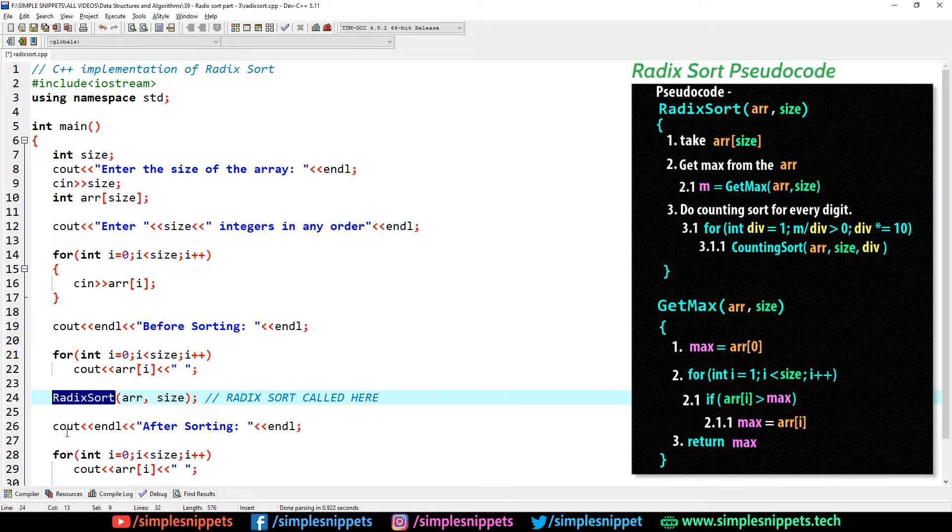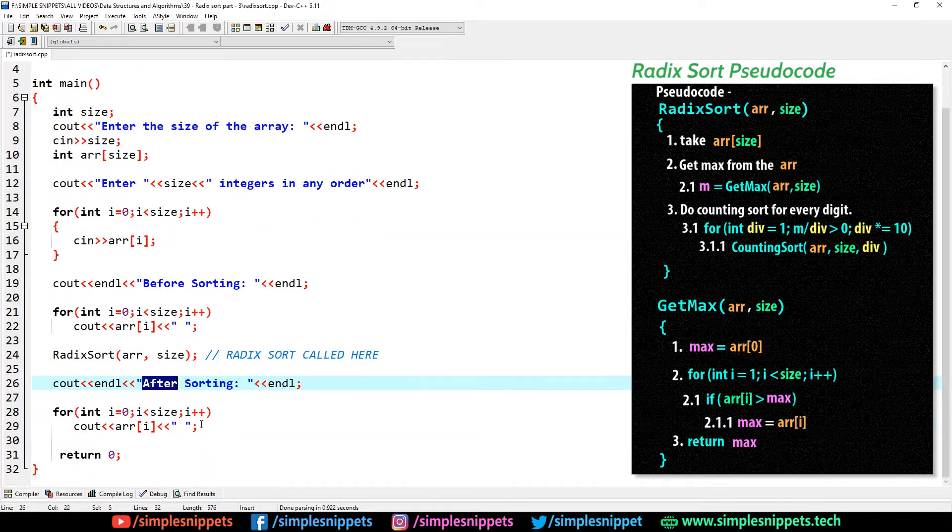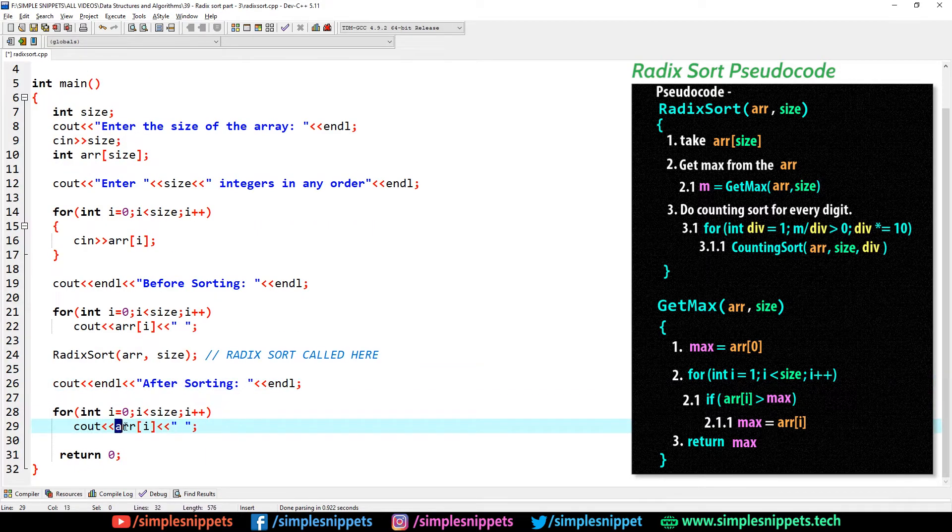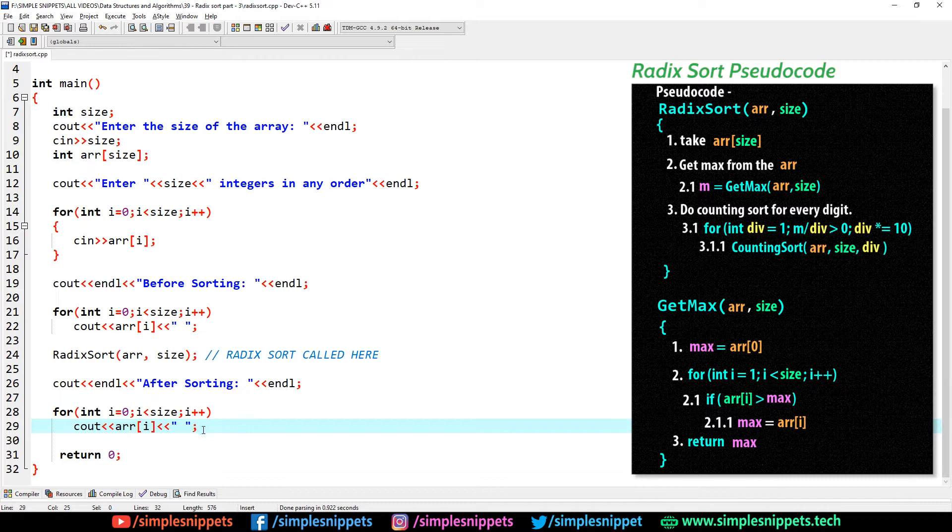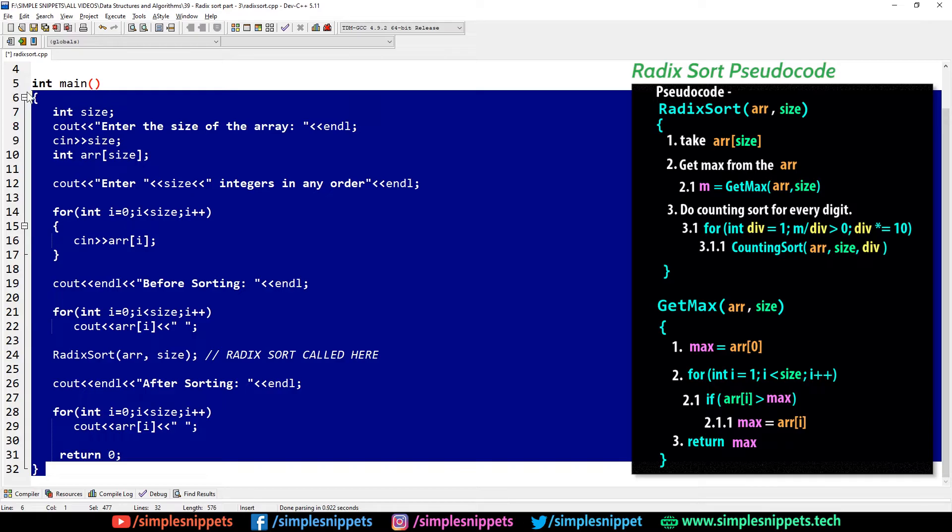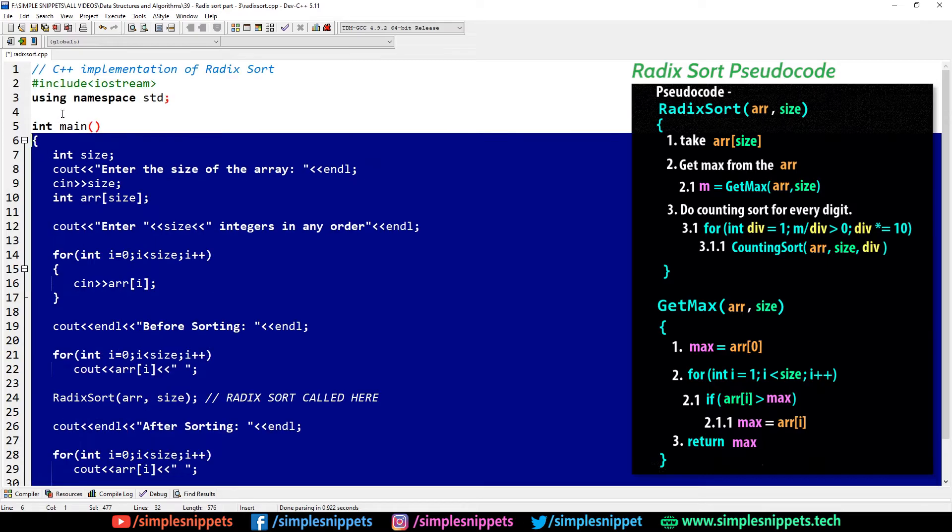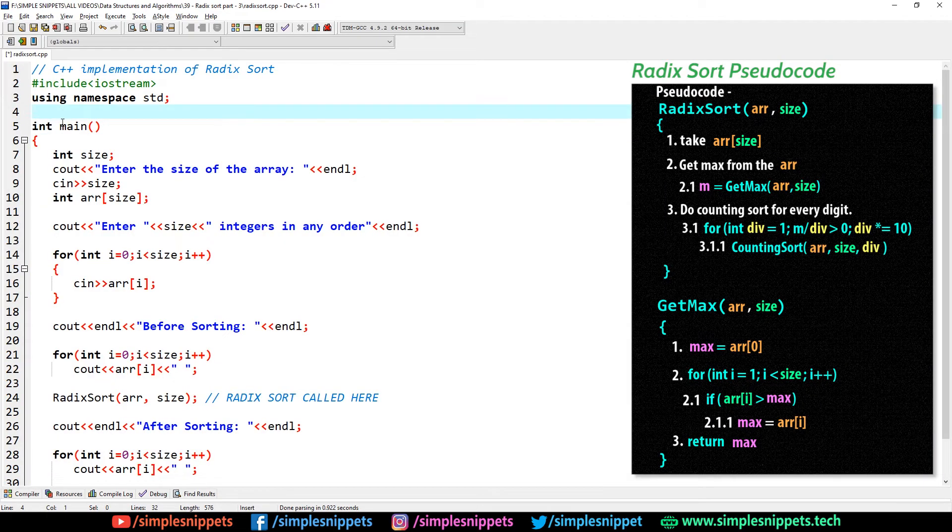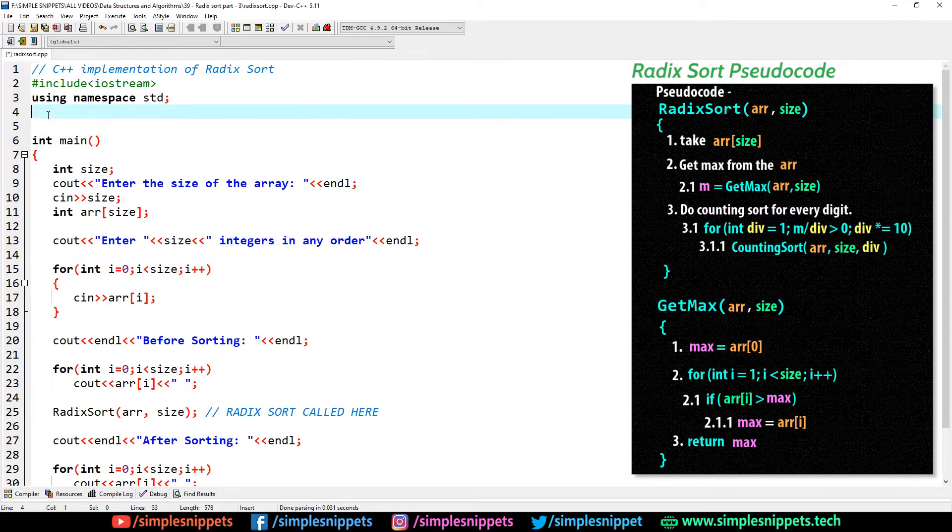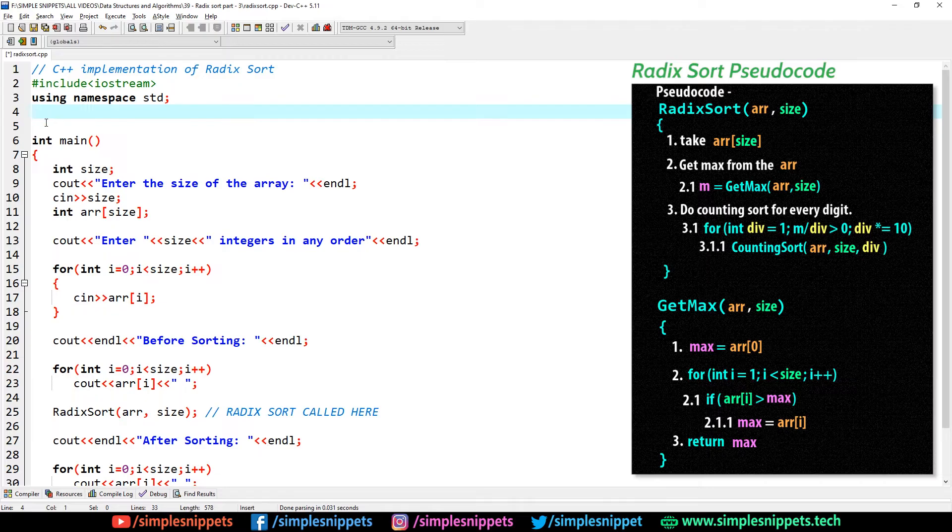If you see the pseudo code of radix sort, the two parameters are the array and the size of the array. So radix sort is called here, we still have to create this function. After that I print after sorting and then again I output all the array elements but this time they would be in sorted manner.